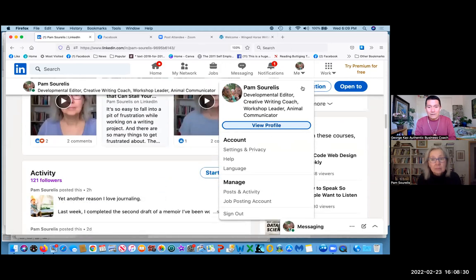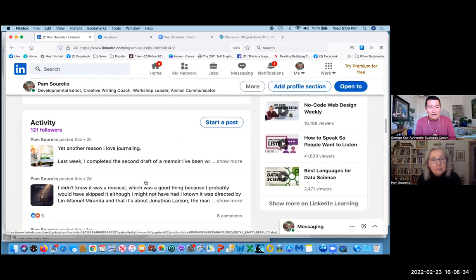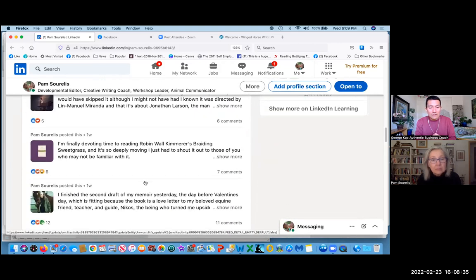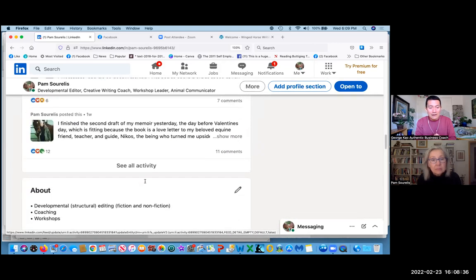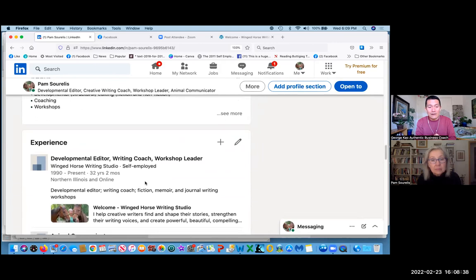I don't know why the dropdown menu never collapsed, but let's just keep going. Yeah, click on the me again, just to collapse that menu. Okay, great.